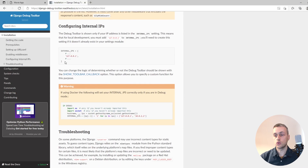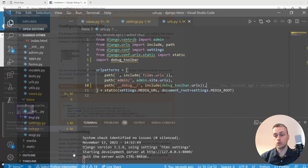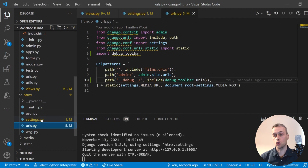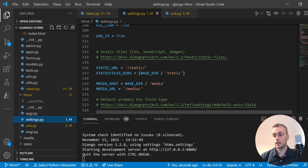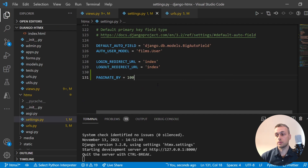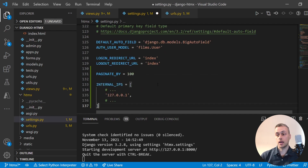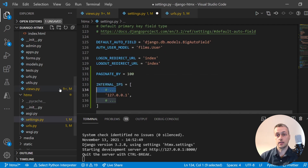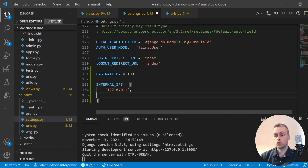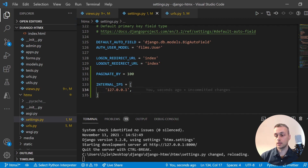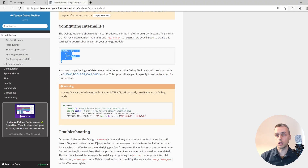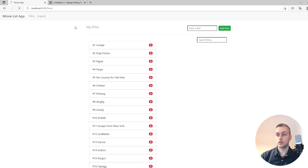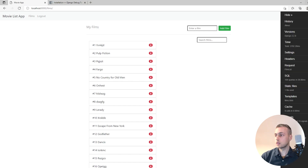The final thing we need to do is add INTERNAL_IPS to settings.py. This is a setting that tells debug toolbar which IPs can access the toolbar. For now we're just going to set that to localhost and save to see if it comes up in the front end.